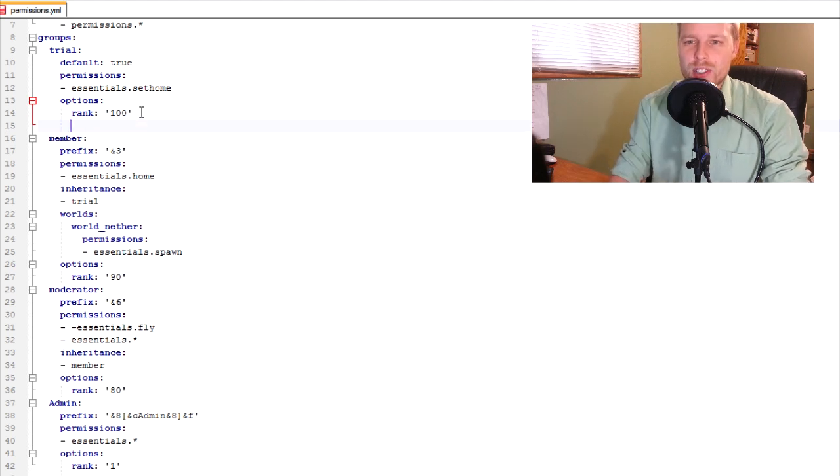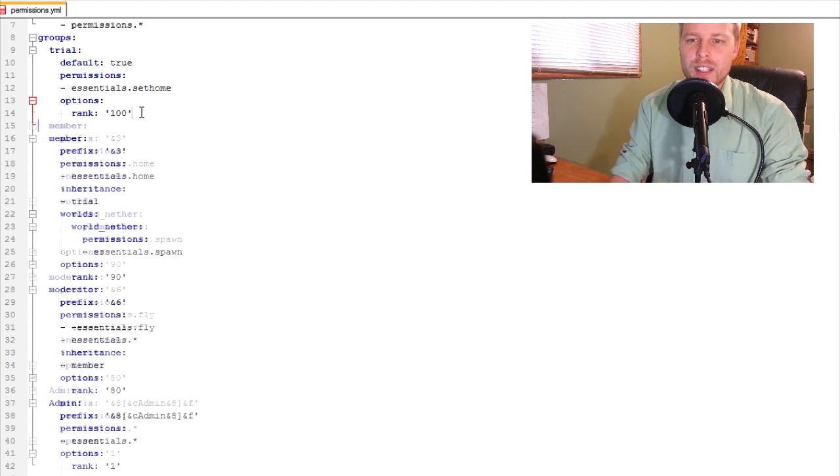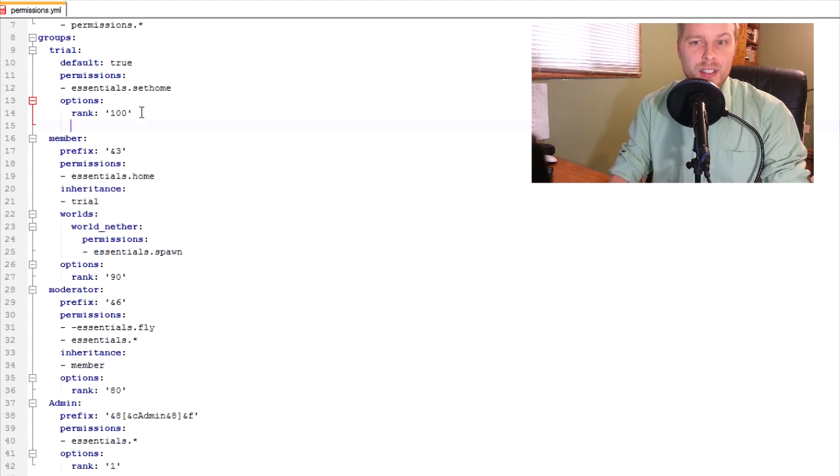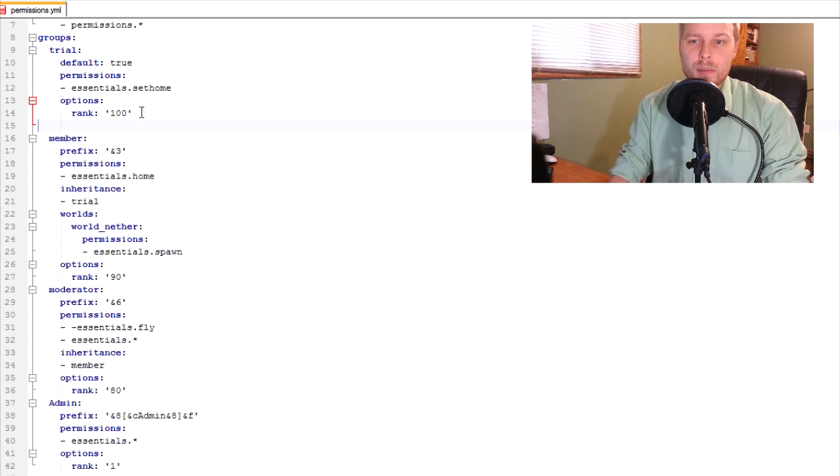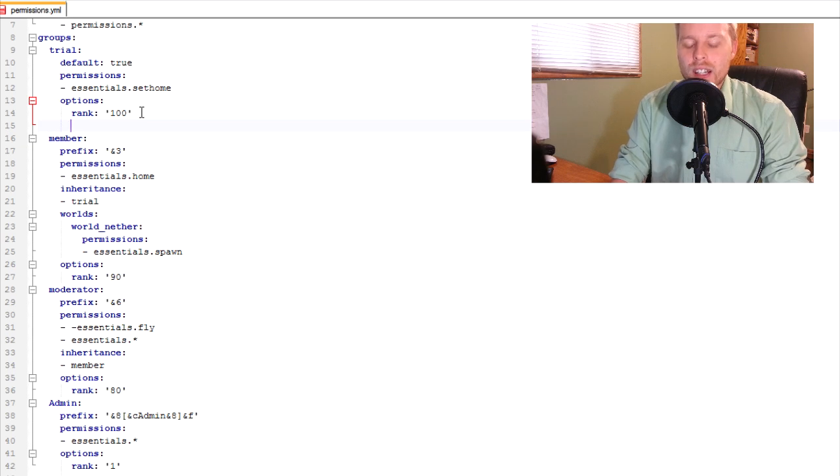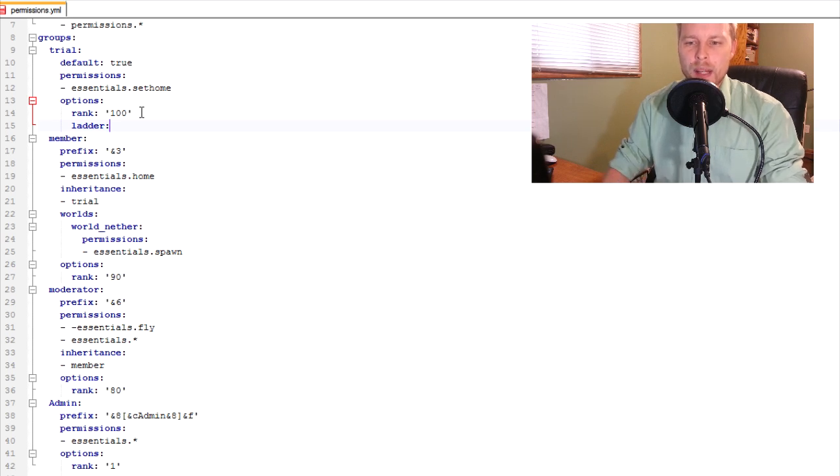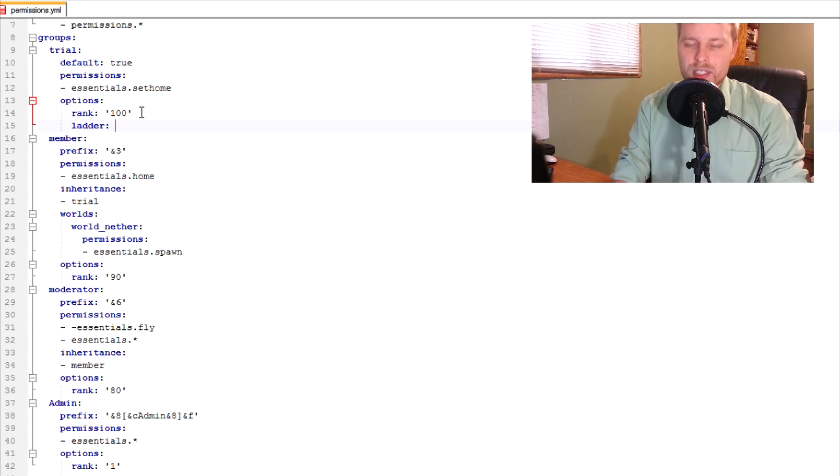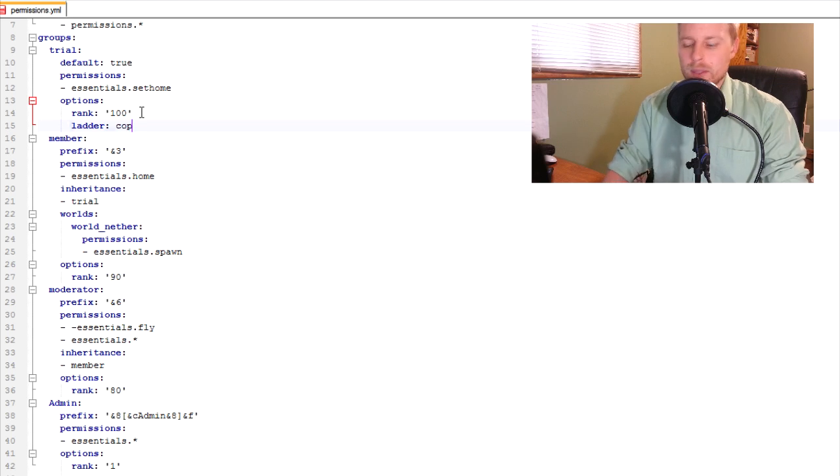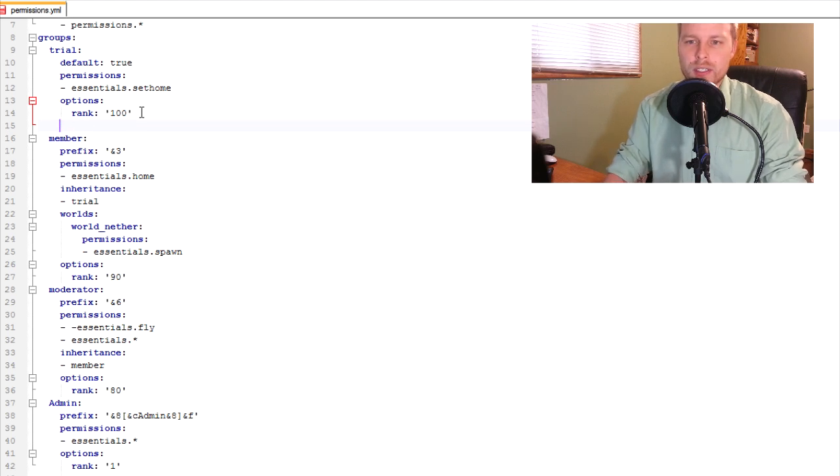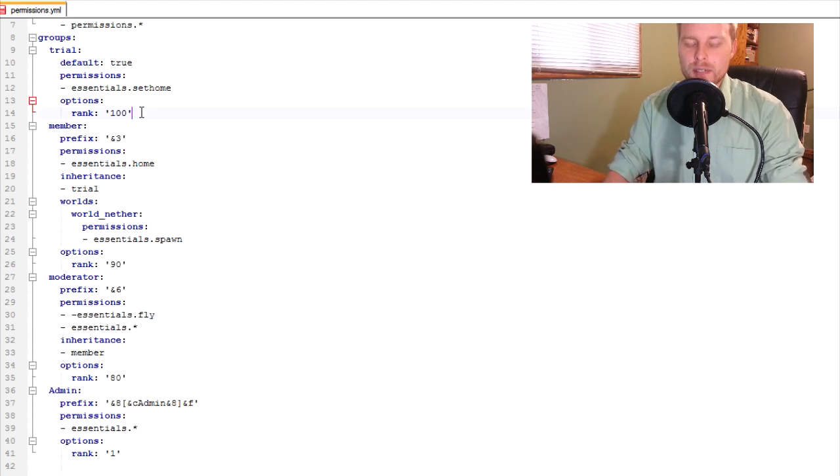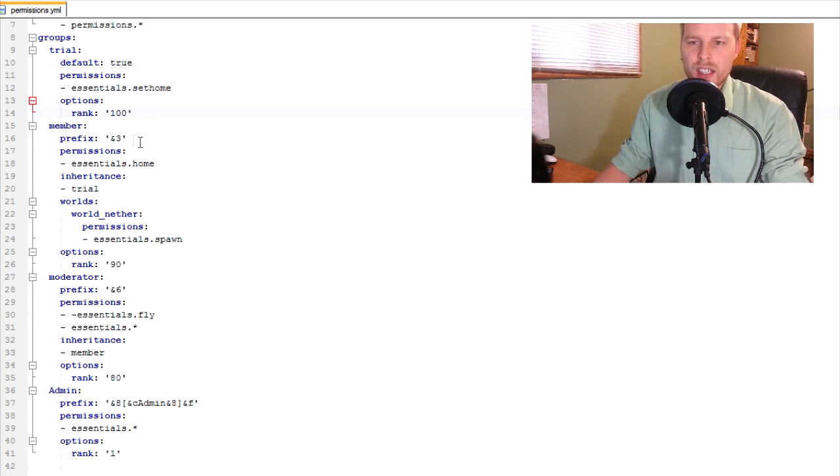Then if you have multiple ranks, you just want to come down here, remember, remove the tabs. Then you do, I think it's just ladder or rank ladder. I can't remember off the top of my head. Then you just say the ladder name, cops or whatever. So we'll just leave that.